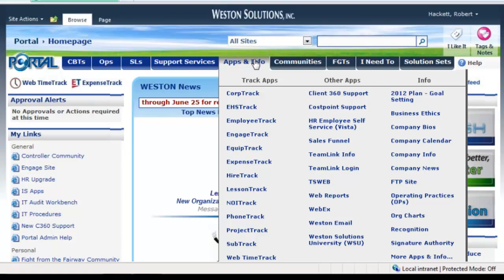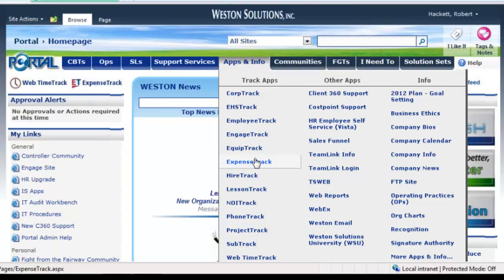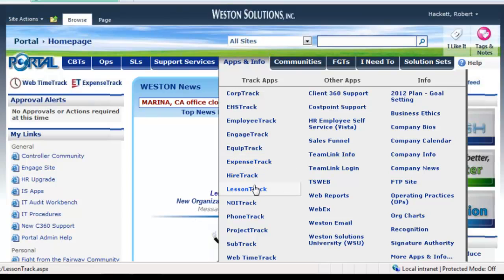I'm responsible for all our internal business applications, of which the portal is one. We build a lot of other internal apps and label them with 'track' at the end — that's our branding. So we have an ExpenseTrack system, a hiring system, a LessonTrack system, and many others. The portal helps people get to those tools a lot faster, and information from those applications is rendered back through the portal in various web parts.